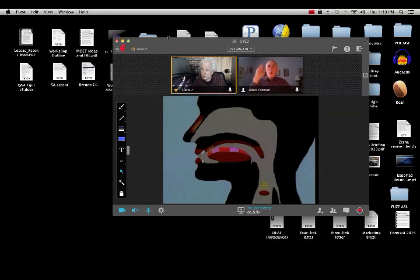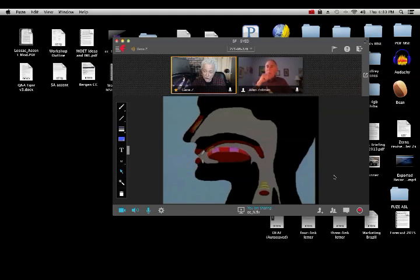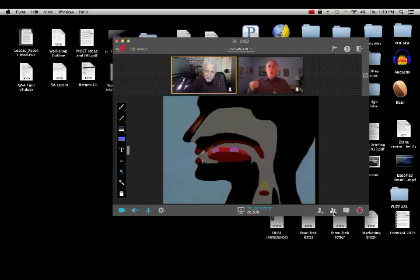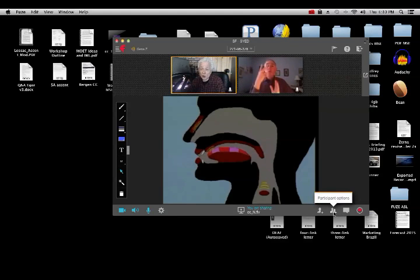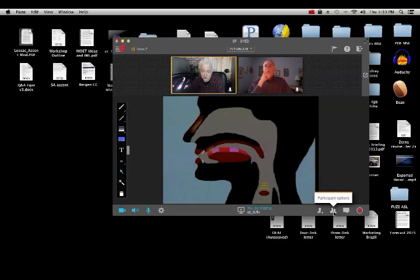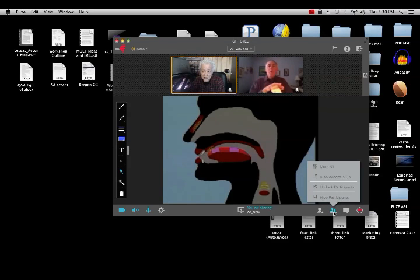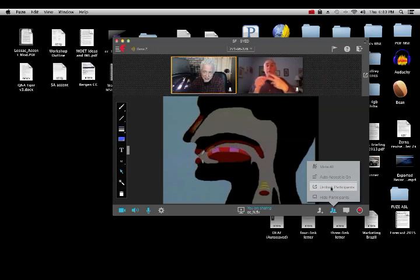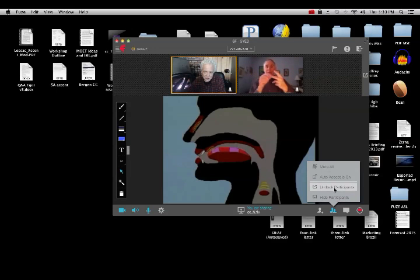First step: move your mouse to the lower right-hand area, right-hand corner, to where you see that image of two people standing side by side. When you mouse over it, it will say Participant Options. Click on that.